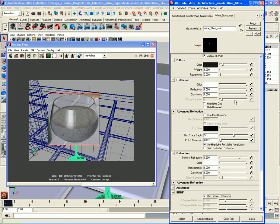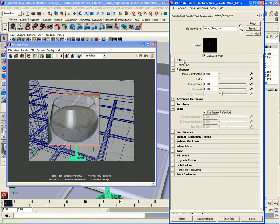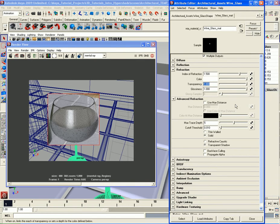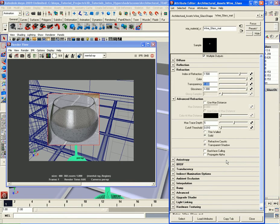There is another parameter if we go down to the Refraction parameters — let me collapse the other sections and focus on that. We have our main refraction parameters: IOR set to 1.5, transparency all the way up. Then there are Advanced Refraction Parameters — we're going to talk about these a lot more because they're very important for realistic glass, imitating how light interacts with glass materials in the real world. But I'm going to skip that for now and do it in the next video, since this one has been running long. We'll also set up the material for the wine liquid in the next video.